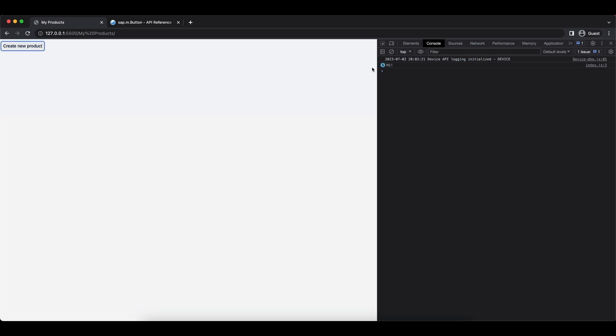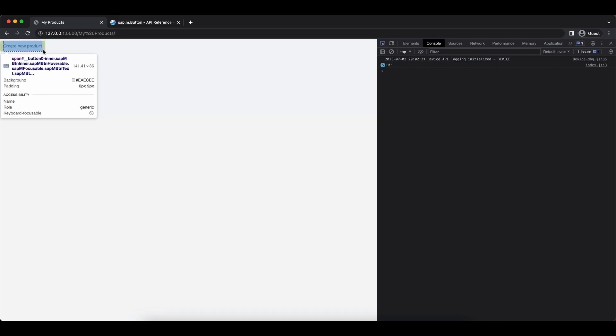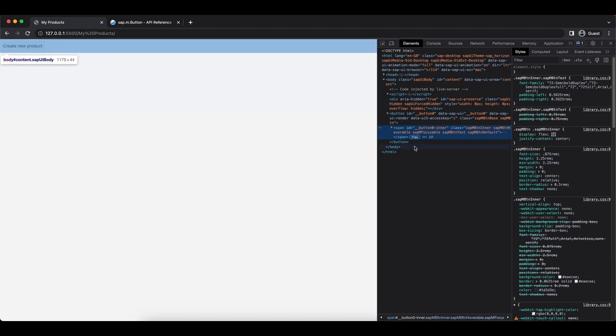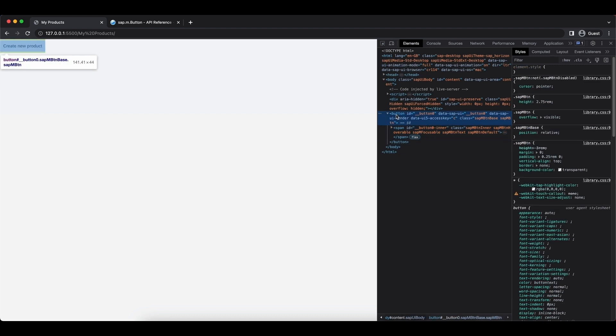Now let's also inspect the button element quickly. We see there is a button element and the id is __button0. Like we mentioned, this is a random id assigned by UI5.